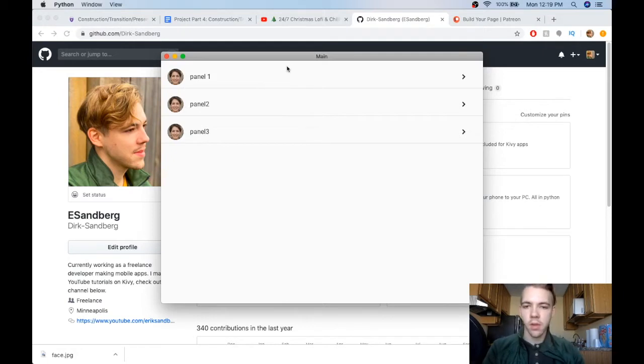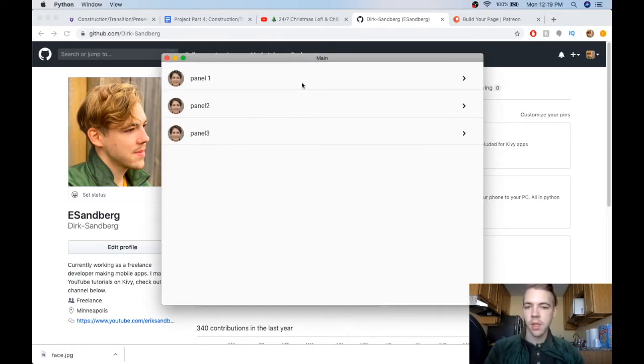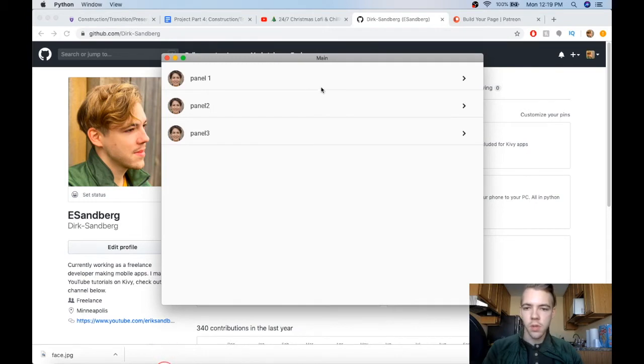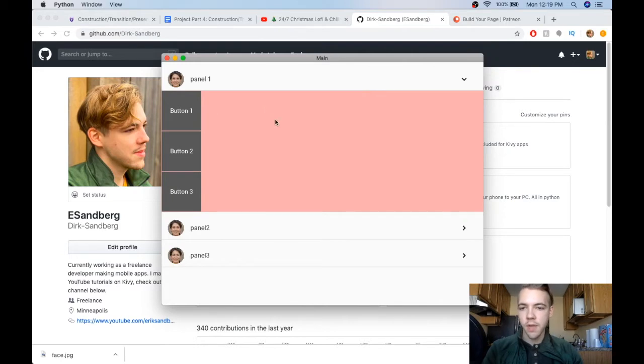You can see here I've got a little demonstration and what we're going to make is a list of these horizontal kind of items. When you click on one of them it'll expand and show a bunch of content inside of it.